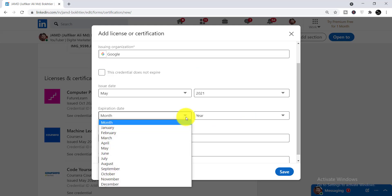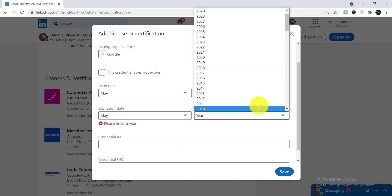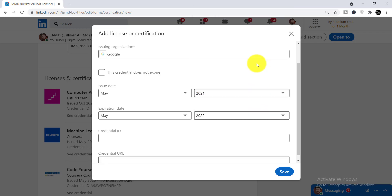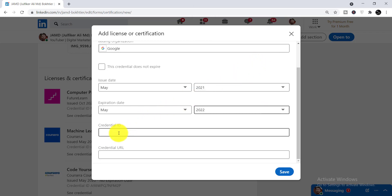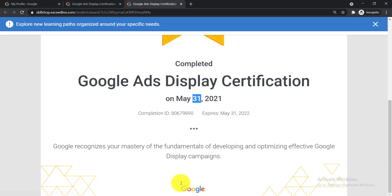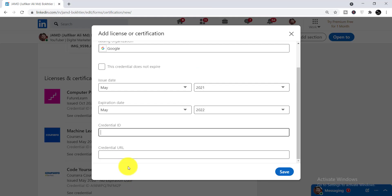Come back to LinkedIn, select the month May and the year 2022 for the expiration date. Now you need to put your credential ID. Go back to the certificate and here you can see the Completion ID — both are the same thing. Just copy it, come back, and paste it into the credential ID field. That is your completion ID.